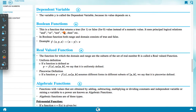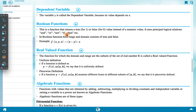Boolean function: This is a function that returns a true (1) or false (0) value instead of a numeric value. It uses principal logical relations such as AND, OR, NOT, IF, THEN, etc. In a boolean function, both the range and domain consist of true and false values.